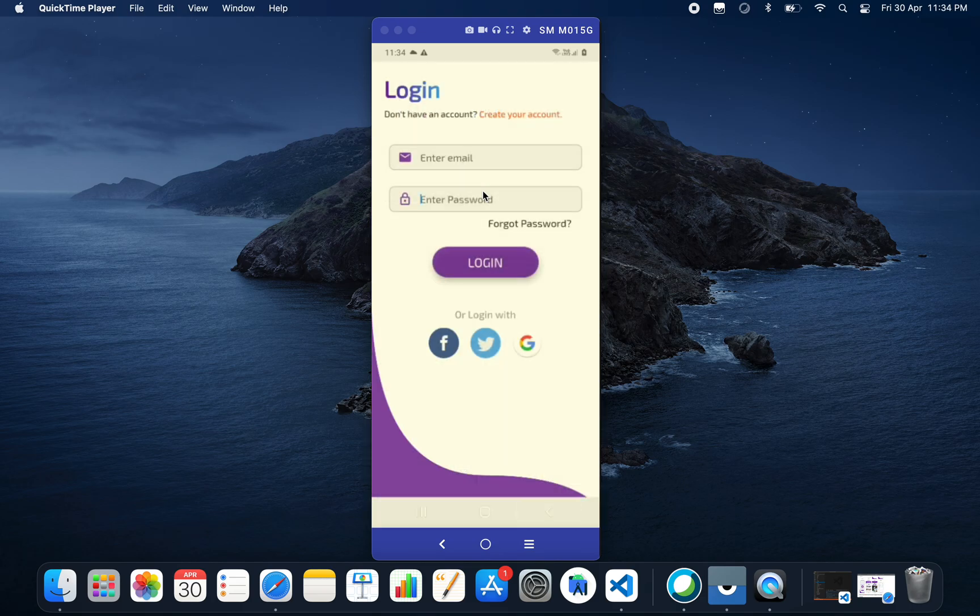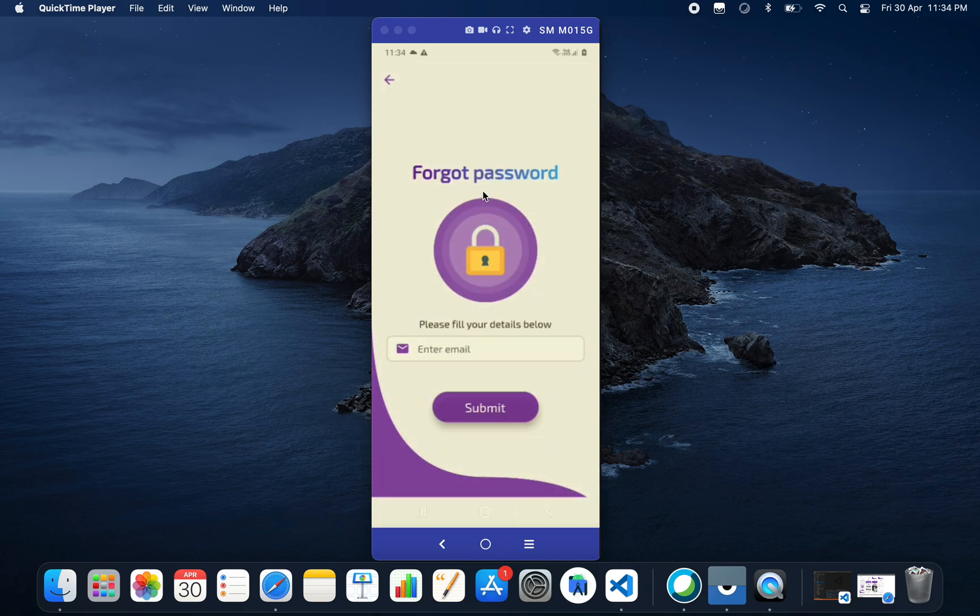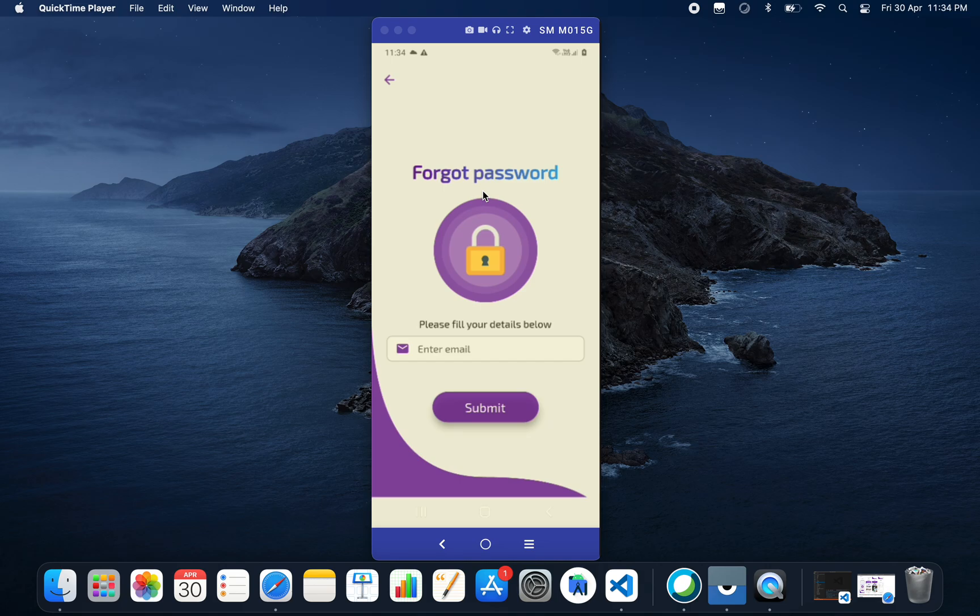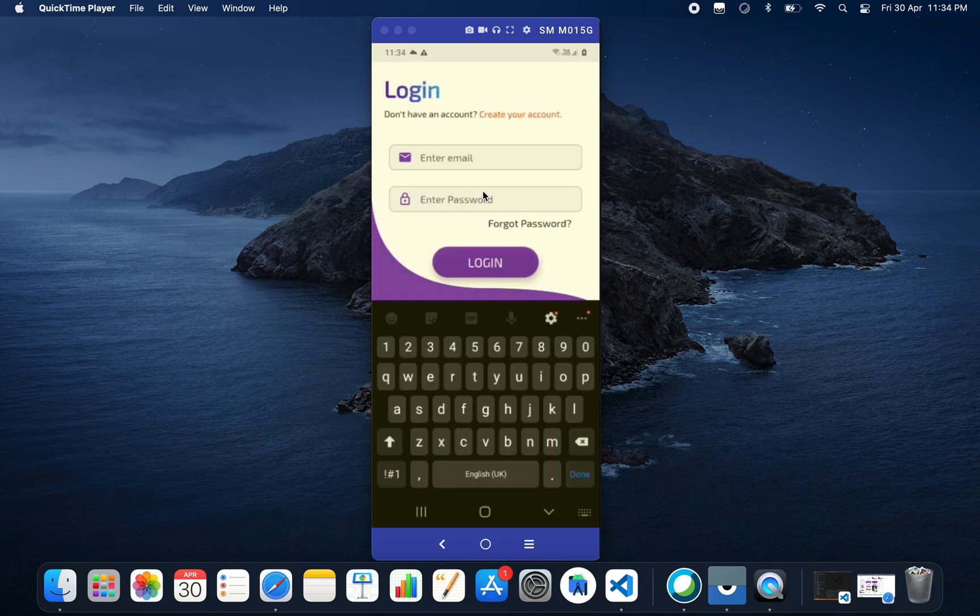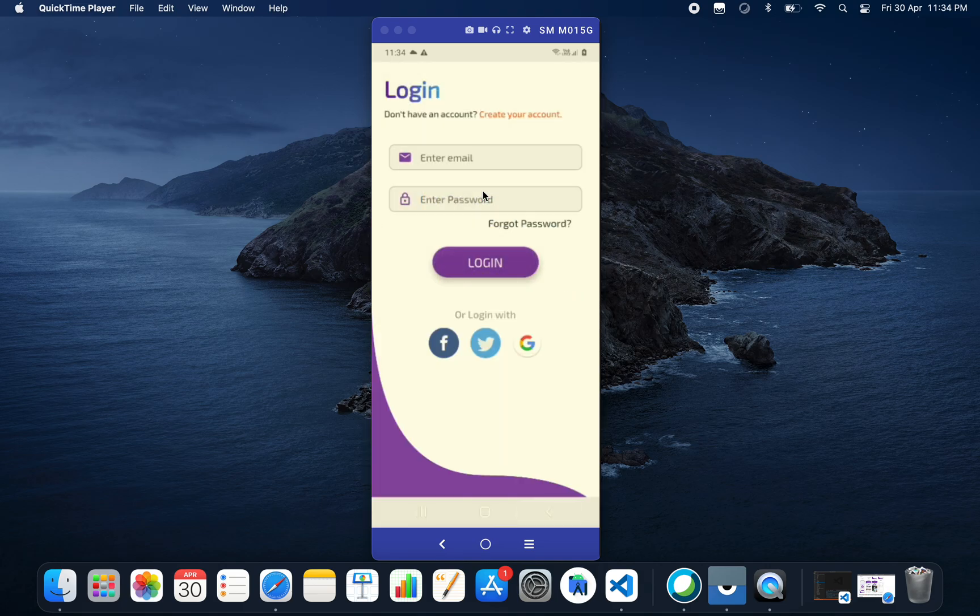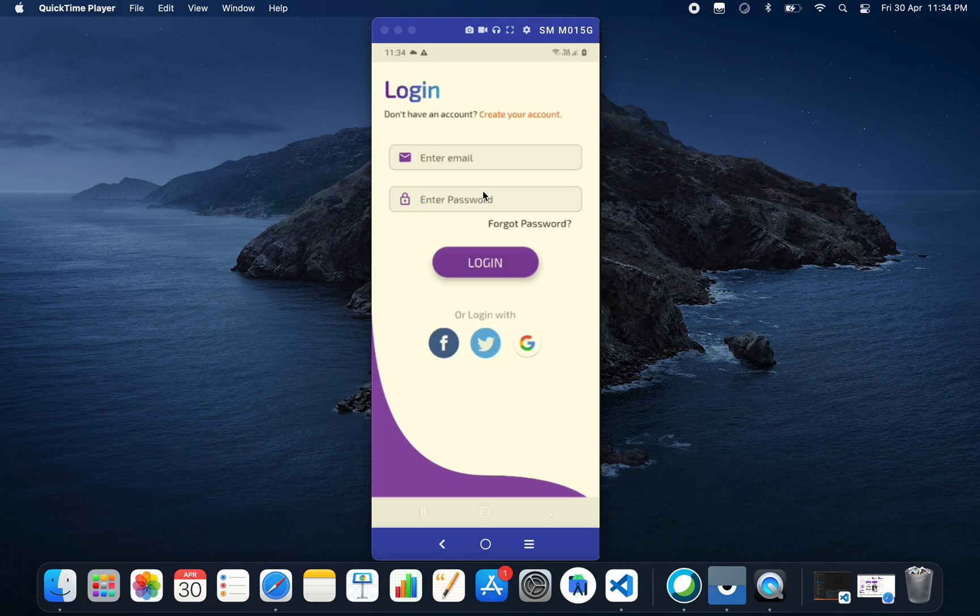If I click on forget password, we have this type of design to reset the password. You can enter your email address to get the new password. If you click back again, we have social handles at the bottom: Facebook, Twitter, and Google. Now let's login to our application.